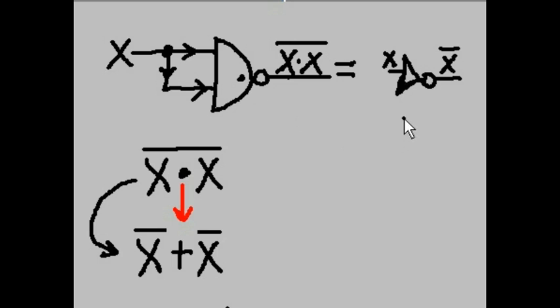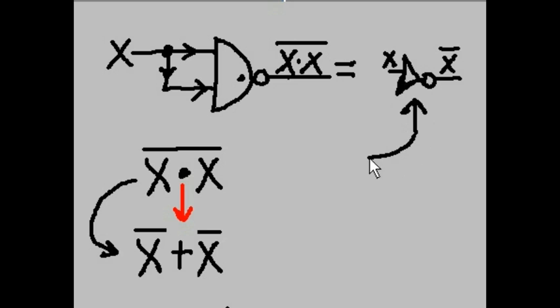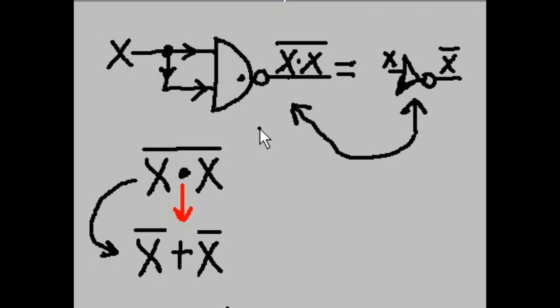So, this is an inverter over here. This is an inverter. And over here is the implementation of that same inverter using NAND gate technology. Wow.